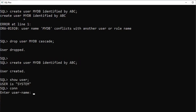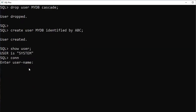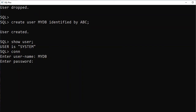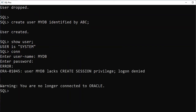Now I want to connect to my new username. The command to connect is CONN (C-O-N-N). Enter username 'mydb' and password 'abc'. But it shows: 'user mydb lacks create session privileges' — you are no longer connected to Oracle. Login is denied because every new user is treated as a dummy user with no permissions by default.